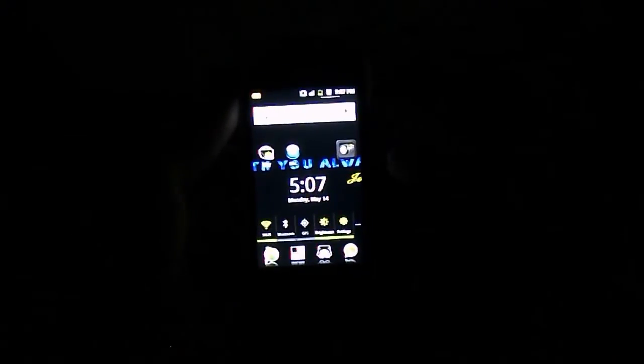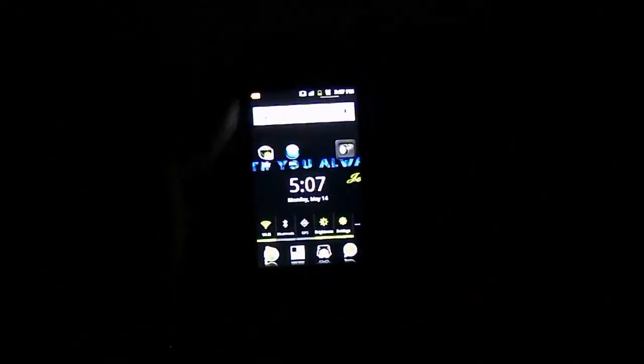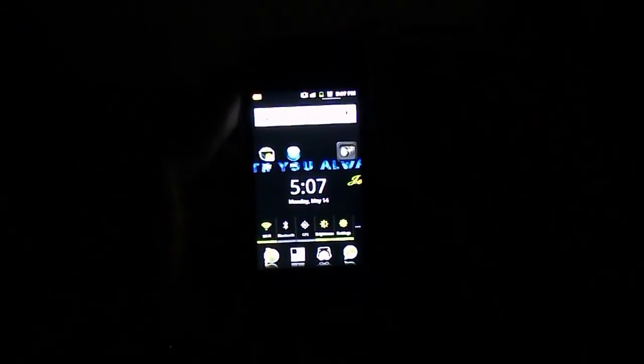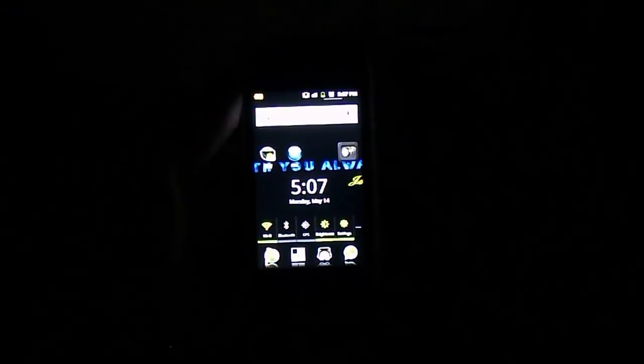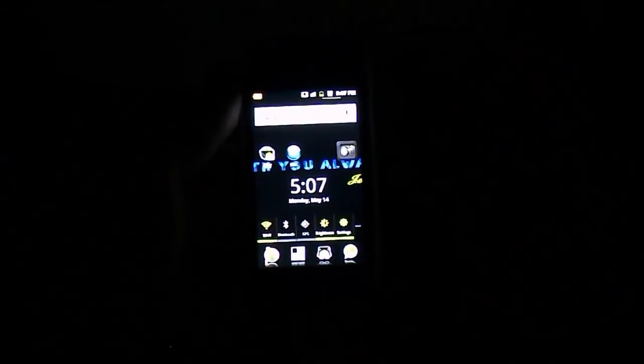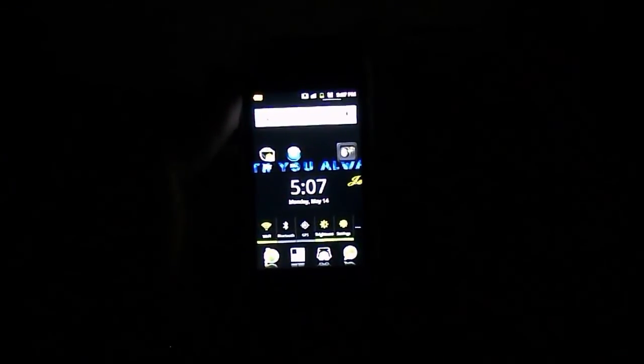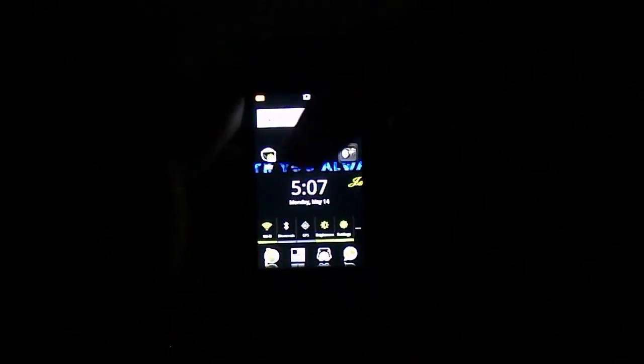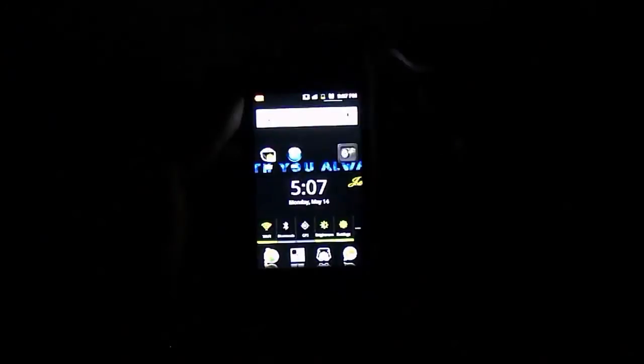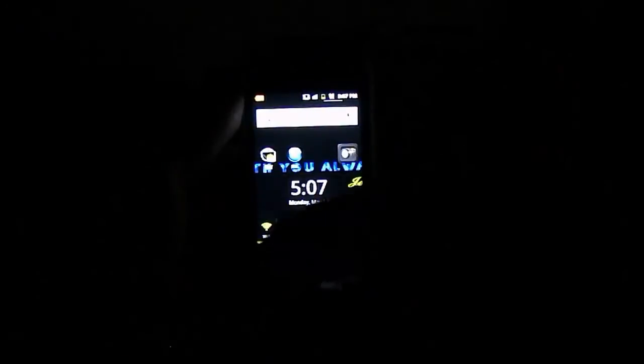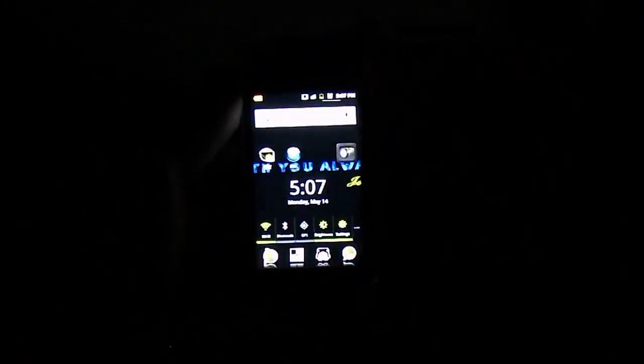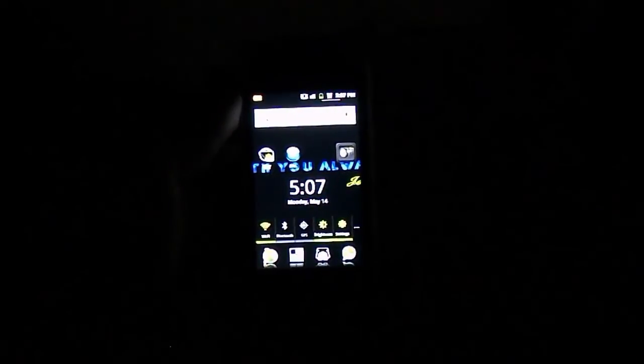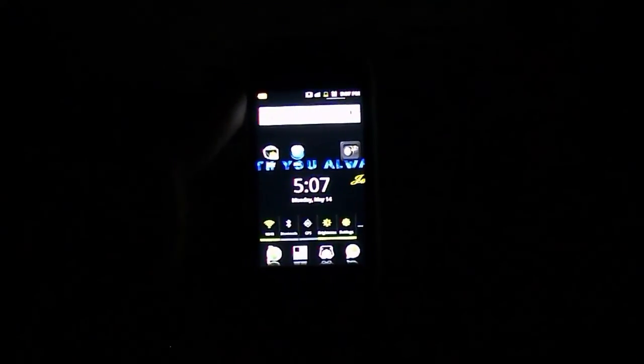All right, so that is the Nikon Coolpix L810 in low light conditions. It focuses pretty fast and its zoom is not that bad. All right, thanks for watching. Click on this one over here to watch the unboxing and click this one over here to watch the normal light test. See you guys.